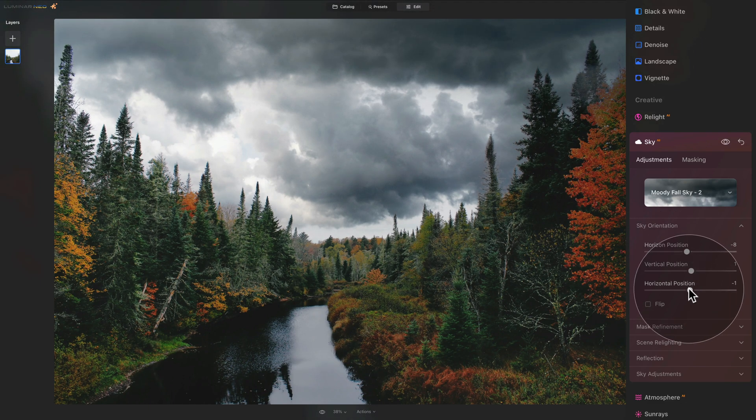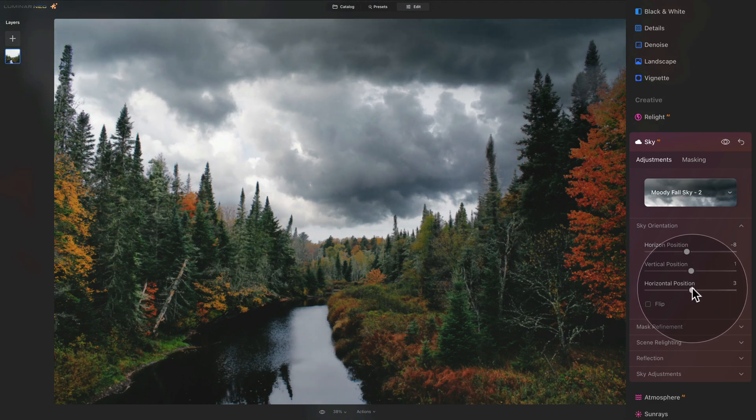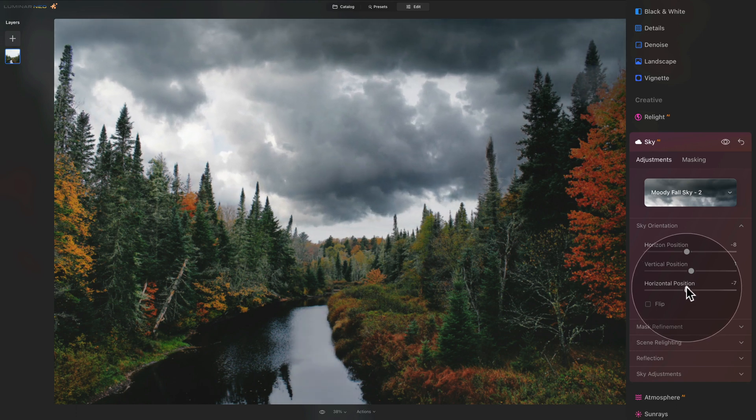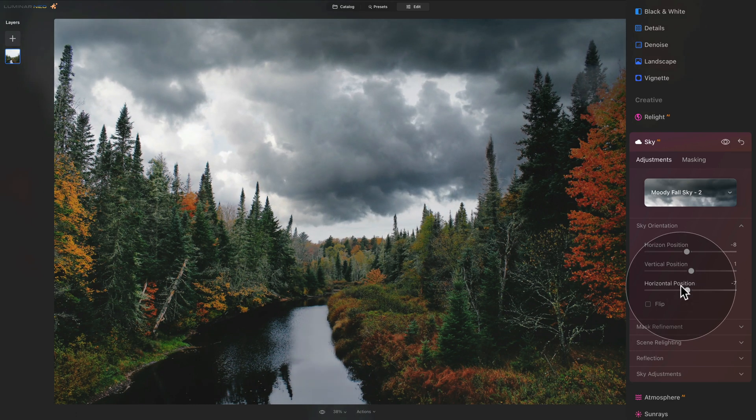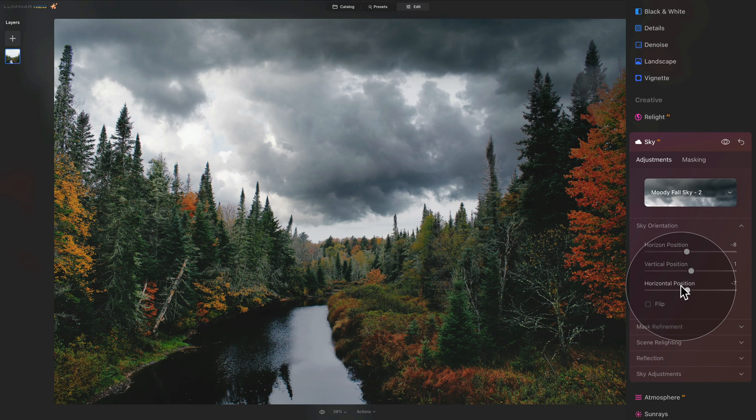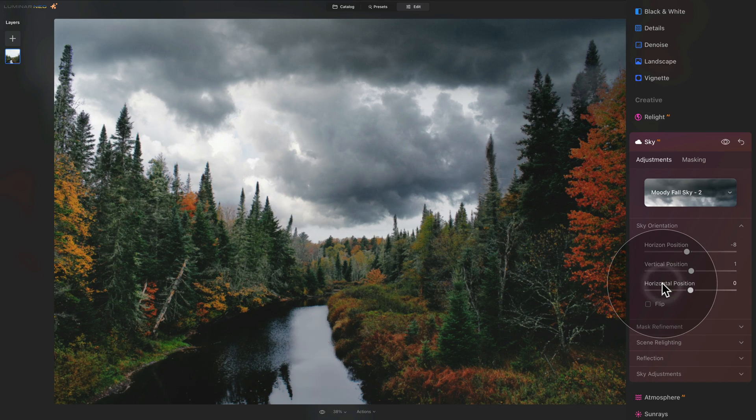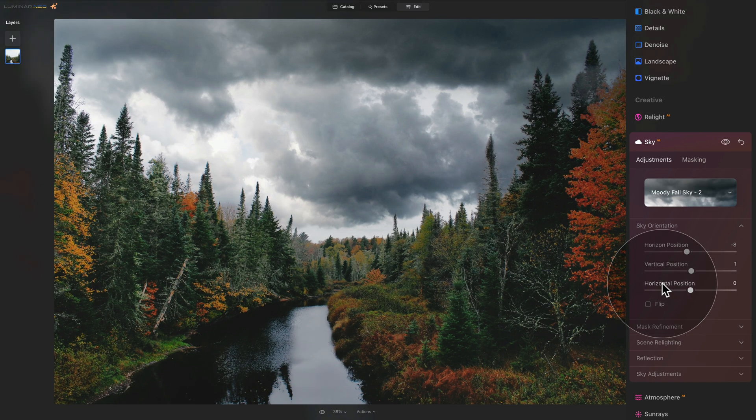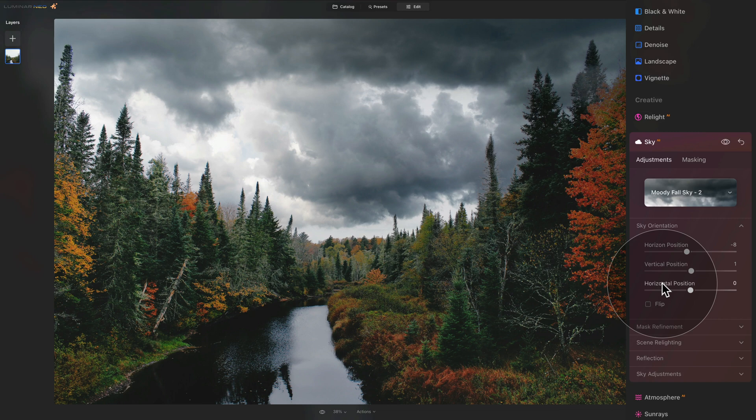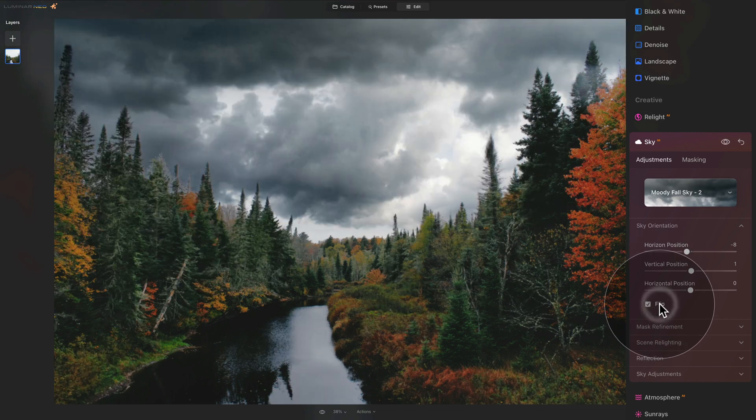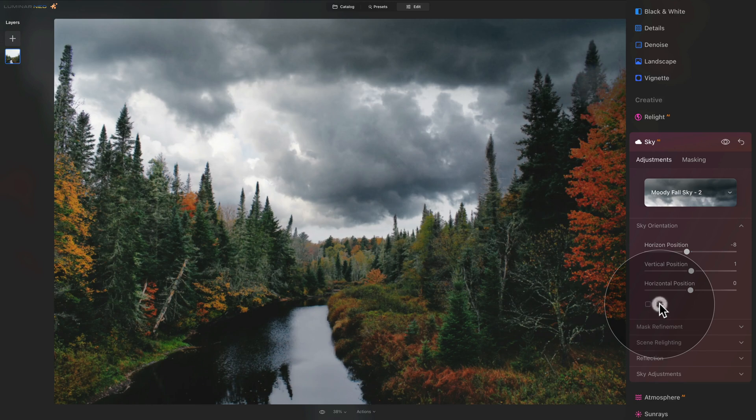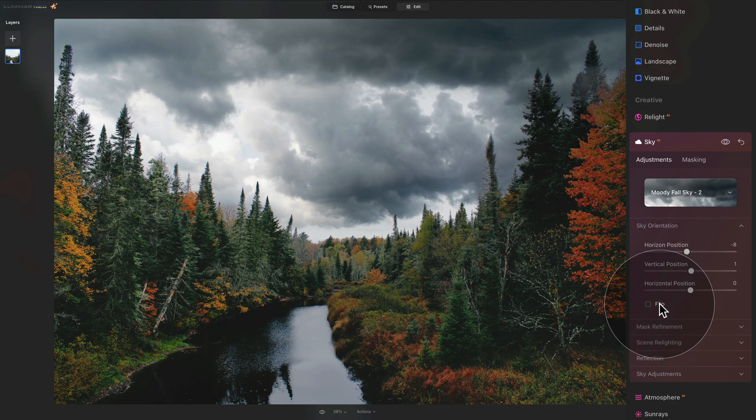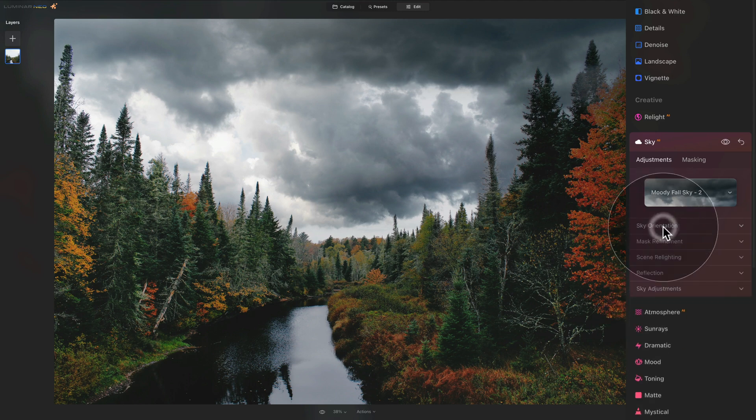With the horizontal position, you can play around with it. However, I'm quite happy with what we have, so I'm just going to reset it. Anytime you want to reset any of the sliders, just double click on their name and they will reset to zero or their original value. Now you can also use the flip option here when you want to flip the sky around. However, looking at the direction of the light, I'm quite happy with how it looks. So I'm going to leave it alone and close the sky orientation section.